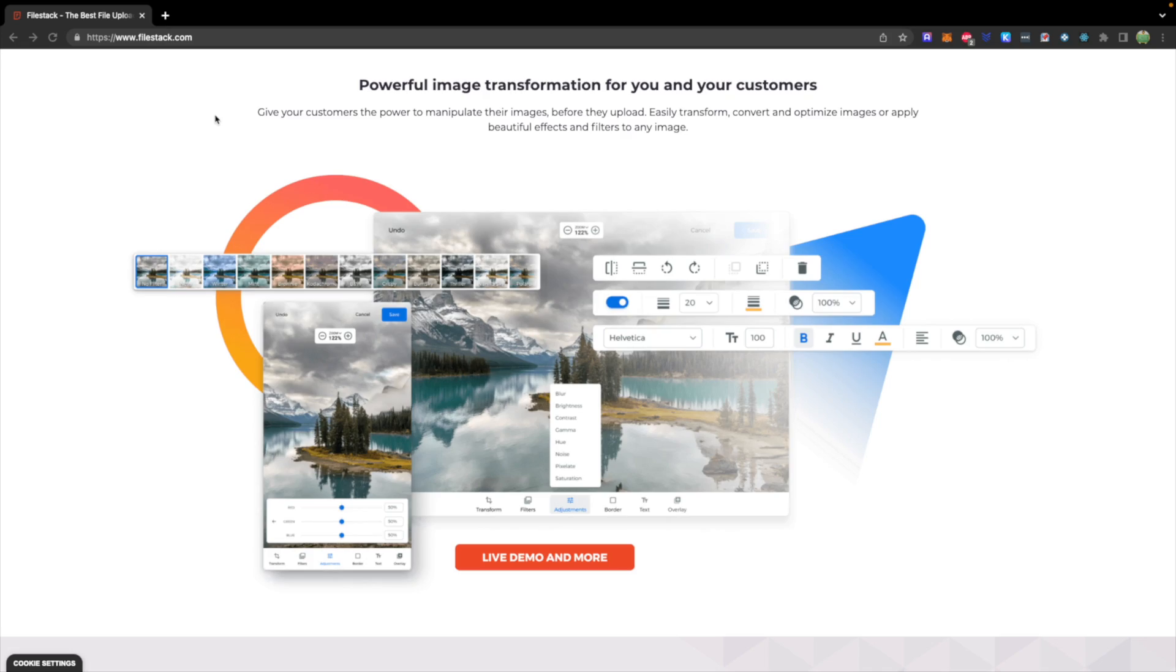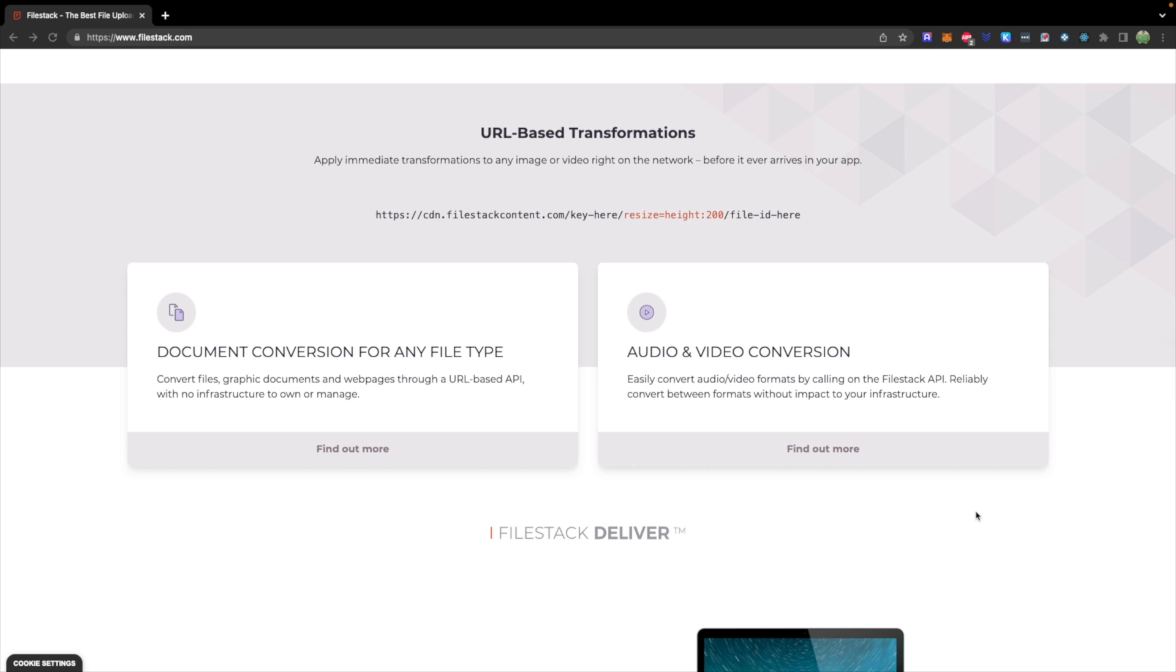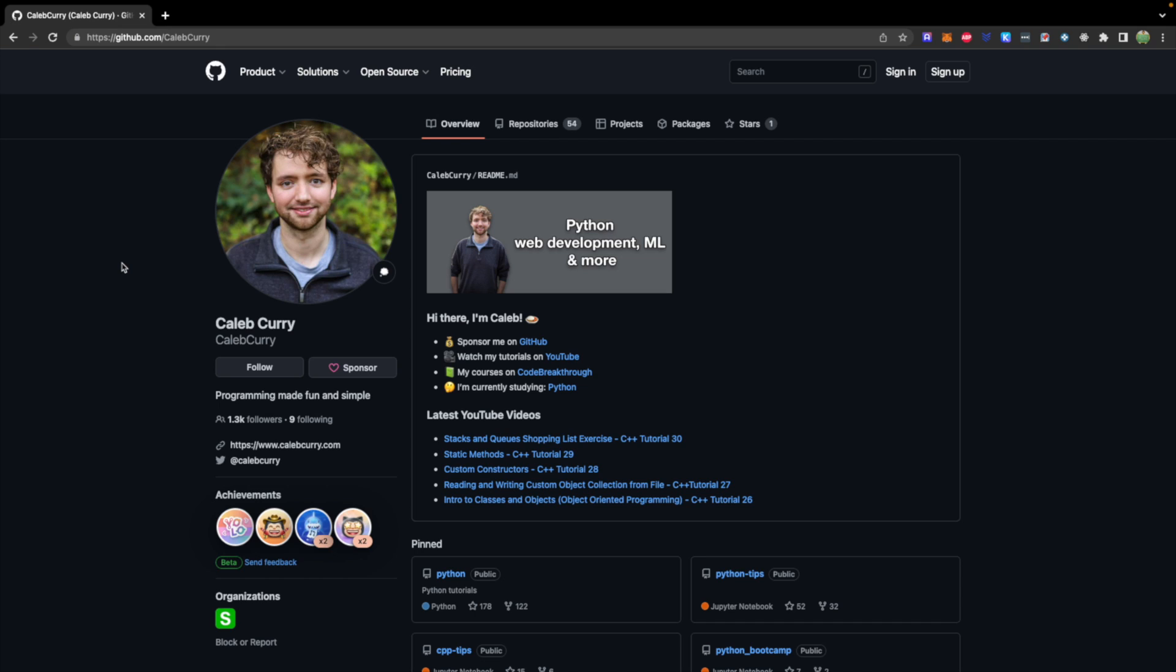This video is sponsored by Filestack. This is a powerful tool for image uploading, as well as transforming those images in your app. If you have an application that's going to be using a lot of images or you need the ability to quickly make transformations, this is the tool for you, as well as converting between different types of documents. Check it out, I will drop a link down below.